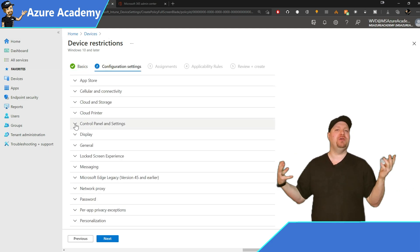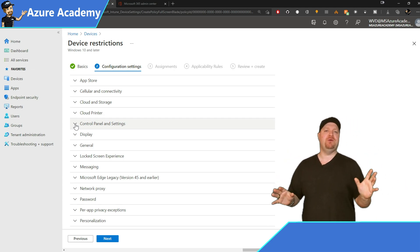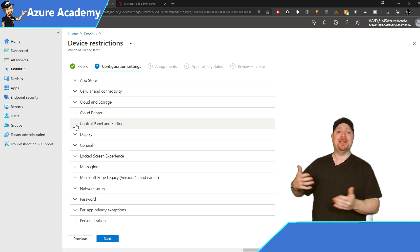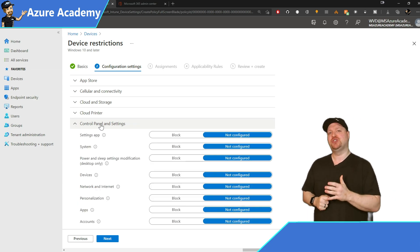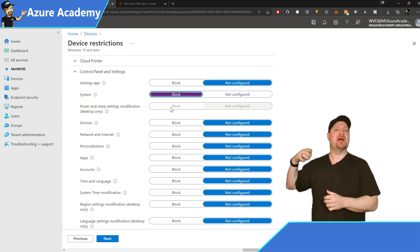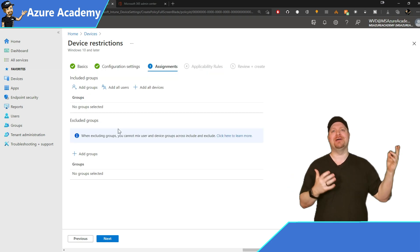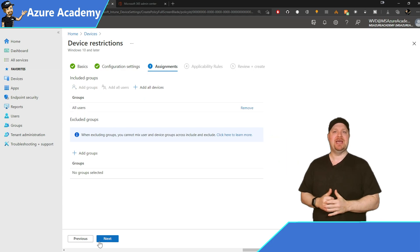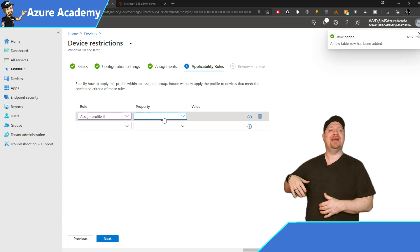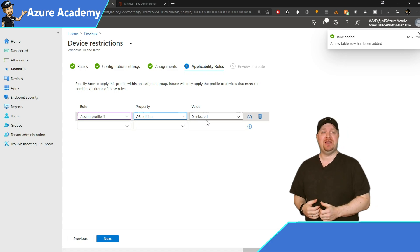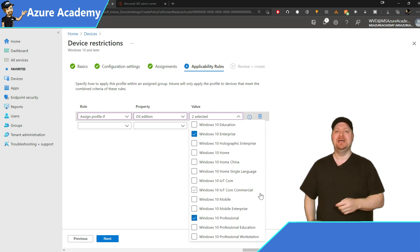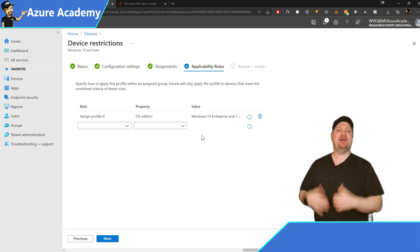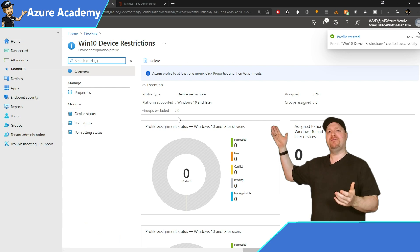And here's where you can add all of those policy elements. Now we can dive real deep right here, but I'm just going to show you a few things so you get the idea how it's done. And also something that I can show off in the video that it actually works. So I'm going to select the control panel and settings. And in there, I'll choose to block system. Then scroll down and I'll choose to block update and security as well as gaming. And we'll hit next. And on our assignment screen, I'll make this apply to all users. And then next. And under the applicability rules, I'll select assign profile if, and then the property will be OS addition. And then my values here, I'll choose Windows 10 enterprise or Windows 10 professional. That way it should cover my personal and pooled host pools. After you've added your appropriate rules, hit next and then create. And there is our new profile.